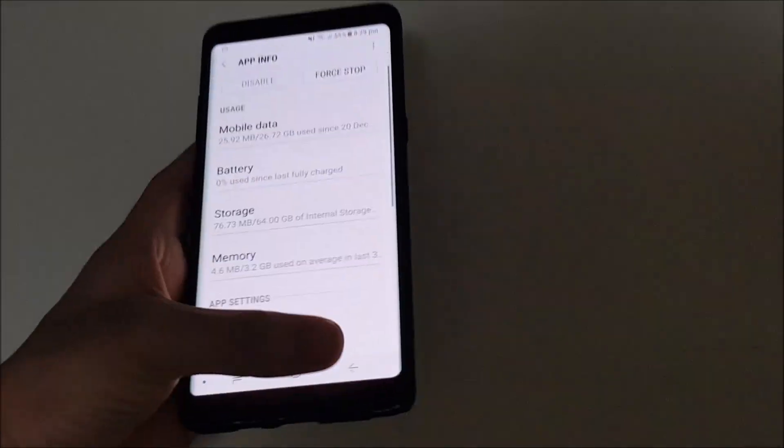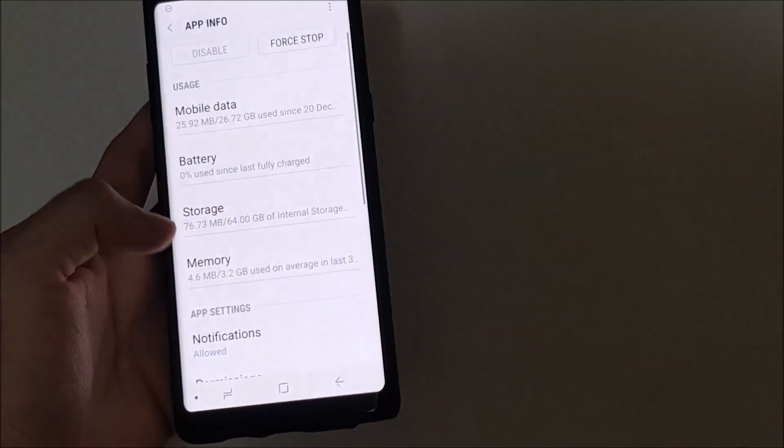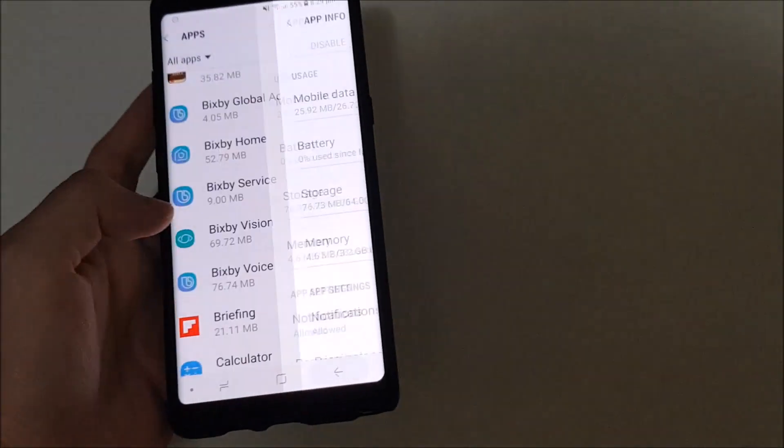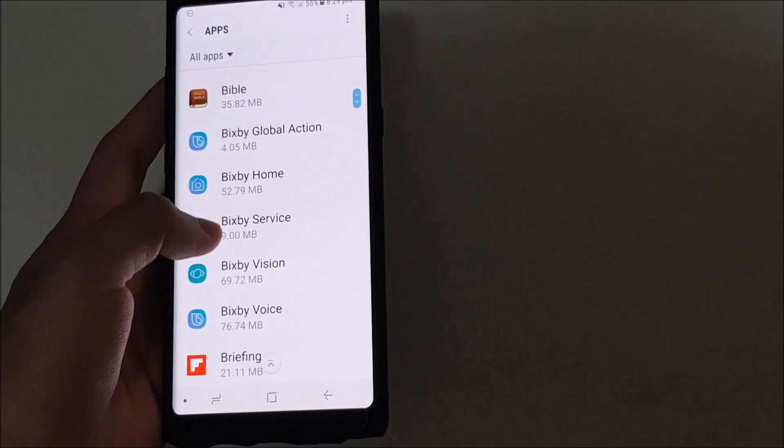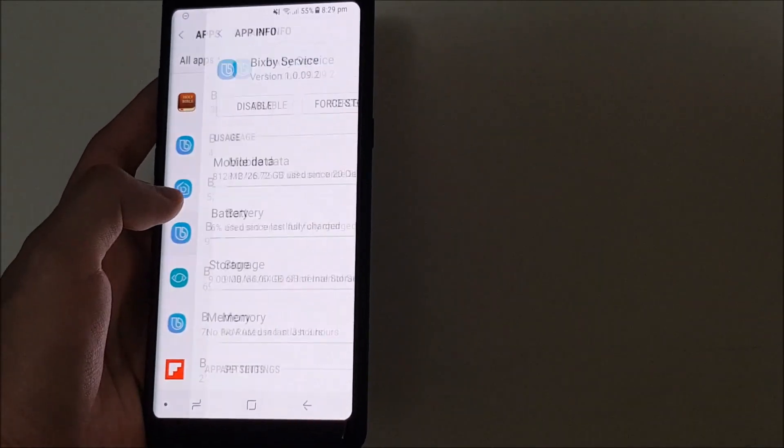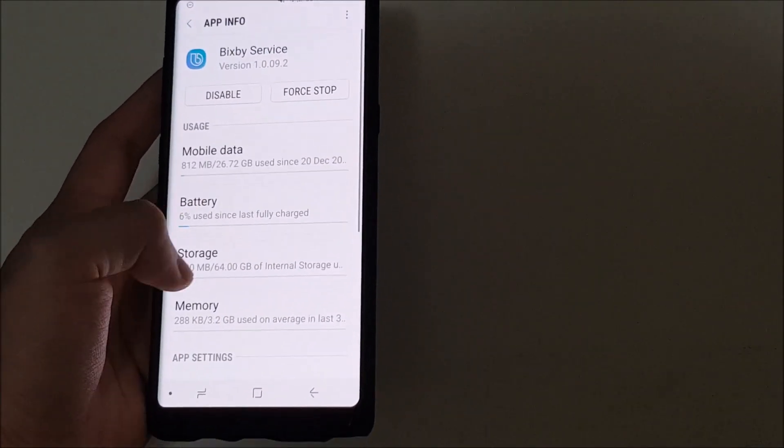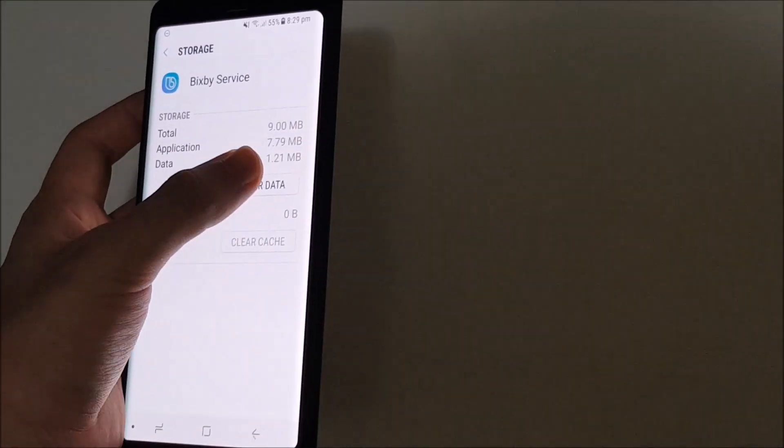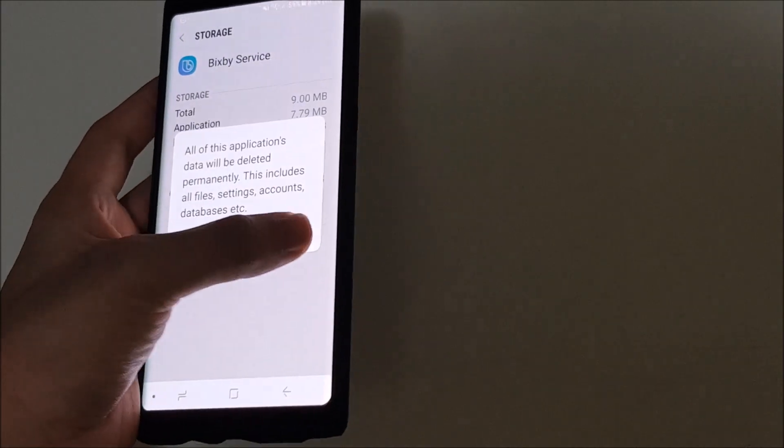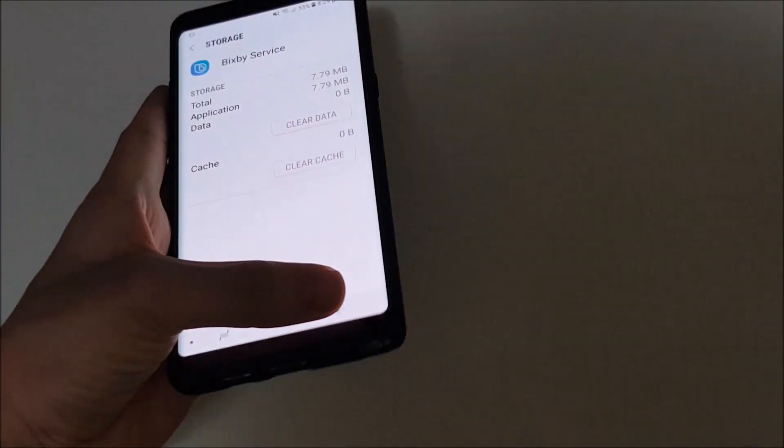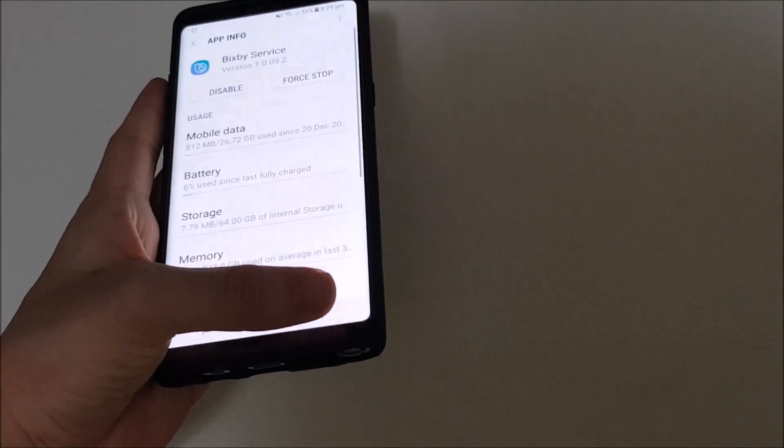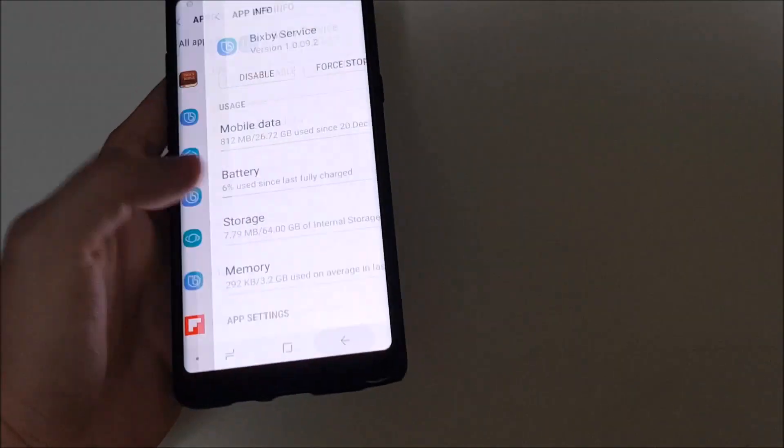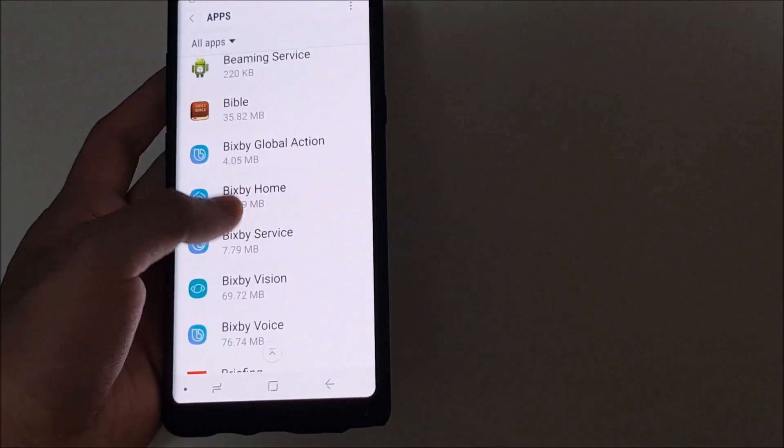And I'm going to do the same thing as well for the Bixby service. So basically it's going to be clearing all the cache and the app data.